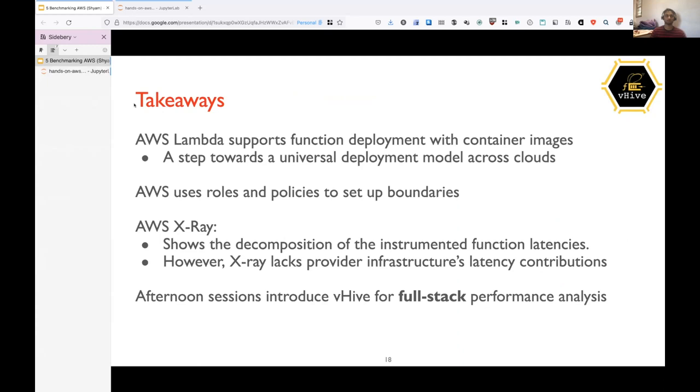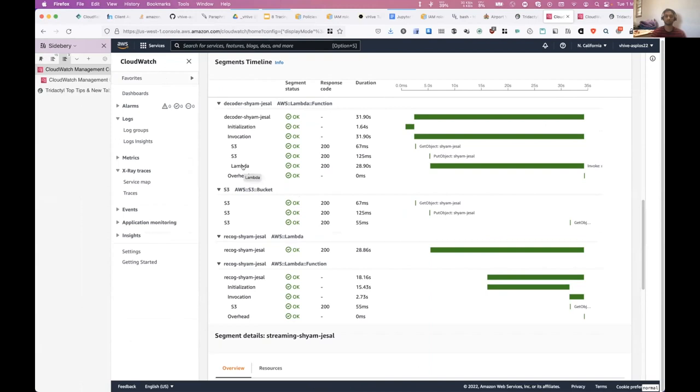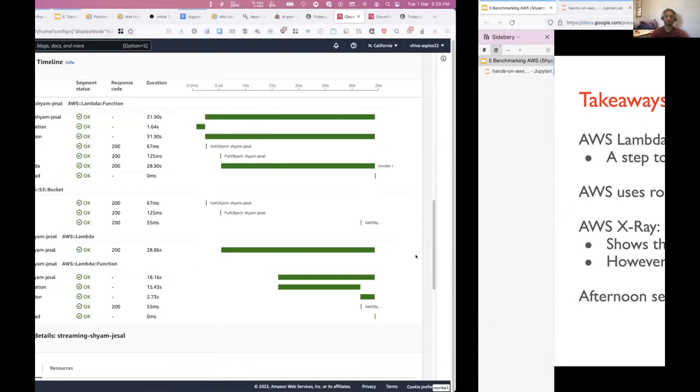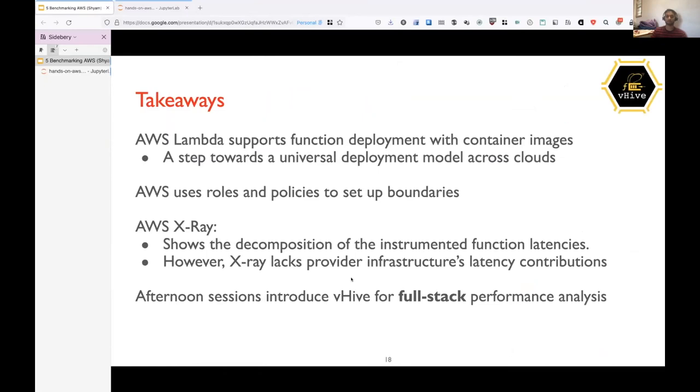And third takeaway is AWS X-Ray. So AWS X-Ray shows the composition of the instrumented functional latencies. So as we saw in X-Ray, except initialization and invocation, all the other fields are instrumented by us. But let's say if you want to instrument the latencies of the provider, that is not possible. Because everything is a black box for us. Let's say this initialization one second. We don't know what all happened. How much was the waiting time? Or how much was the delay in setting up the virtual machine? So in the afternoon sessions, we will introduce Behive for the full stack performance analysis. Not only the user code analysis.